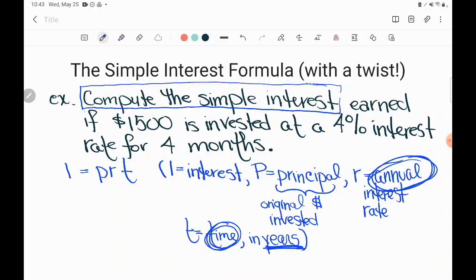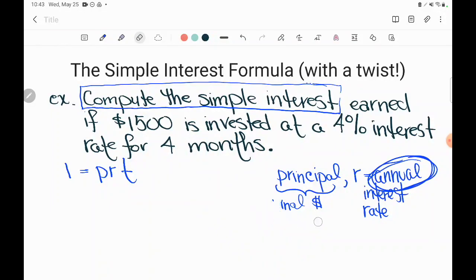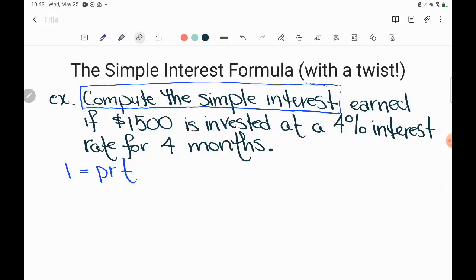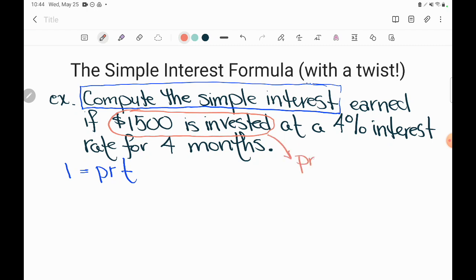Now that we understand the formula, let's go into our problem. My next step after selecting a formula is to go looking through the problem to see which values I know. It says compute the simple interest earned if $1,500 is invested. Do you remember what we called the original investment amount? We called that the principal. So $1,500 is my P — my principal. I'm going to substitute it in and trade my P for the number $1,500.